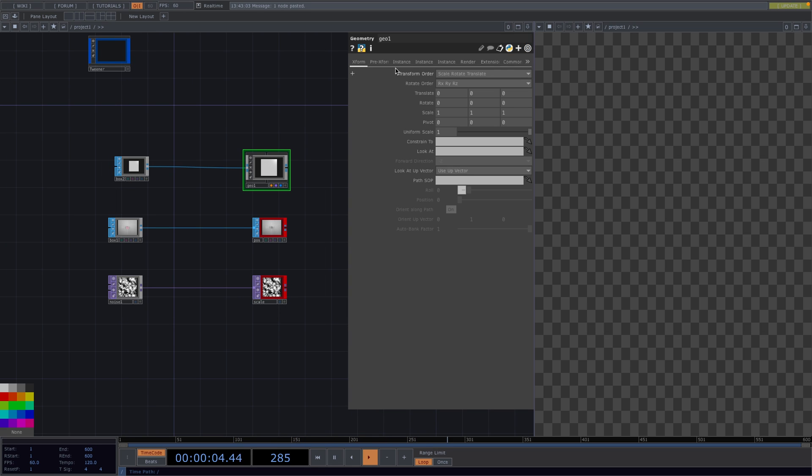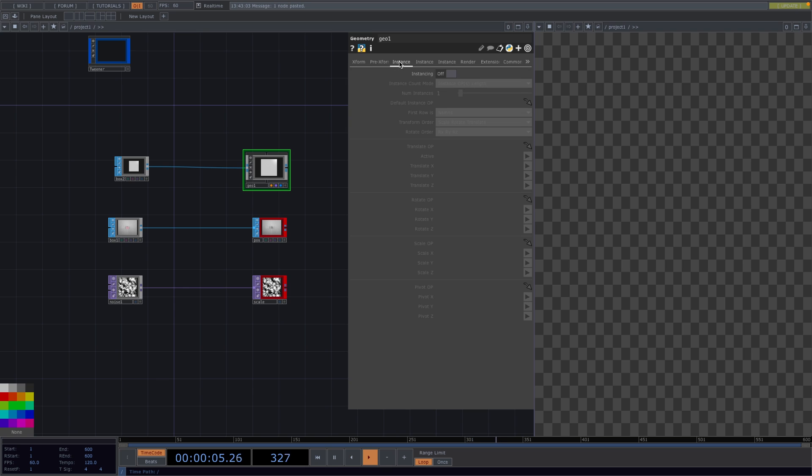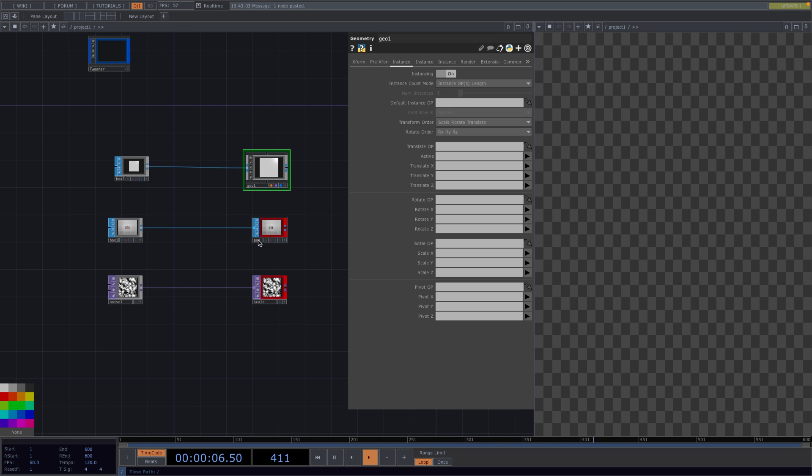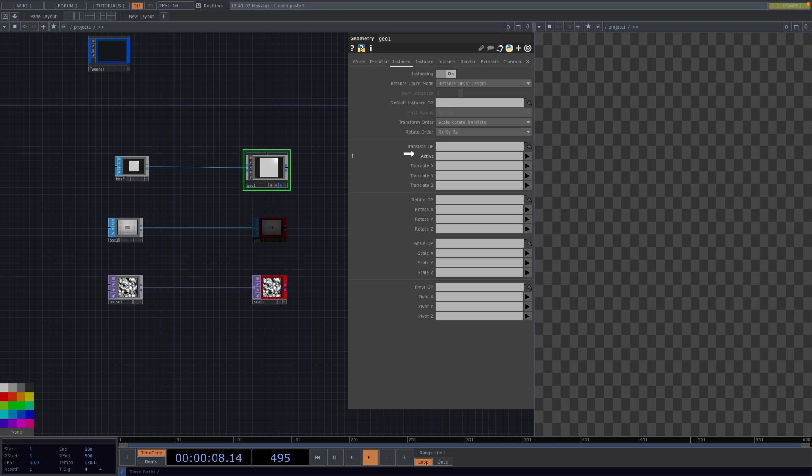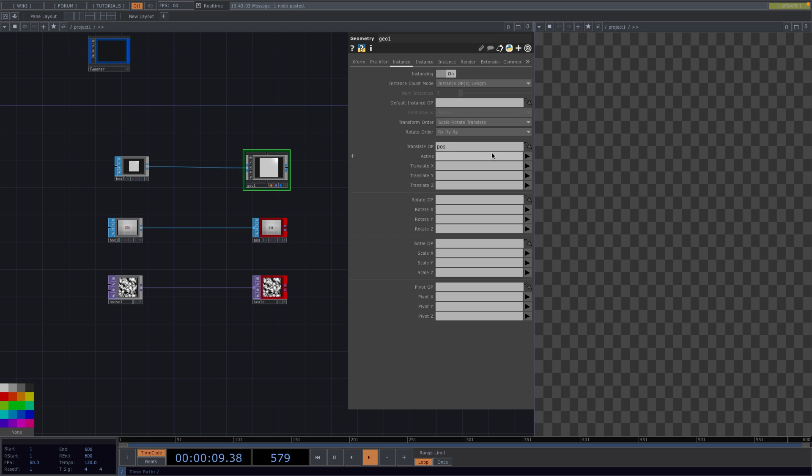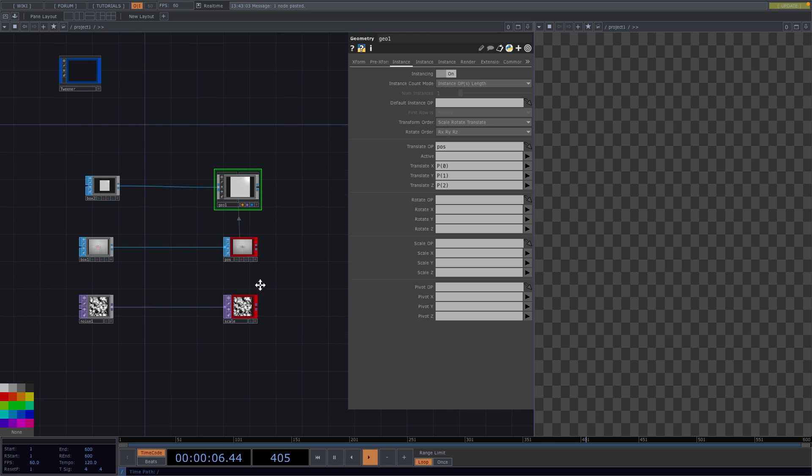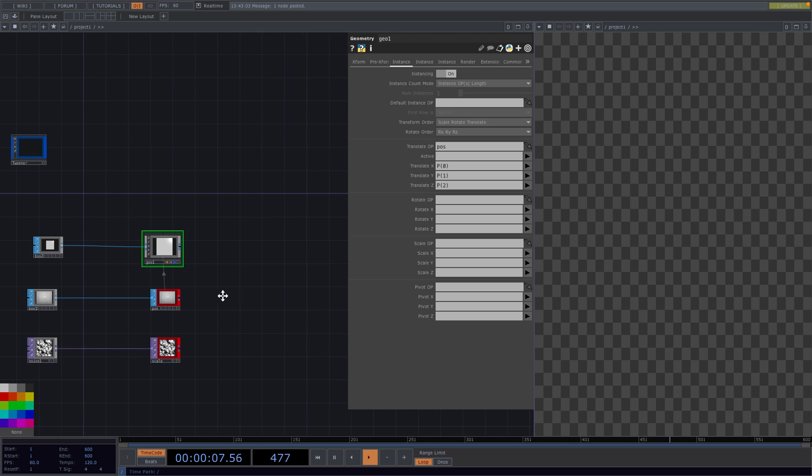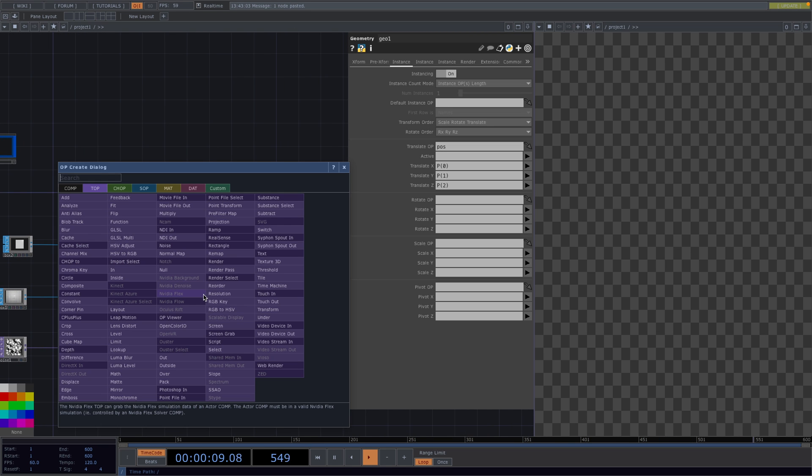Now let's go to the geometry node and in the parameter window we go to instance, turn the instancing on and in the translate op parameter we drop the position node. For translate x we set P0, translate y we set P1 and translate z we set P2. Back to our network,